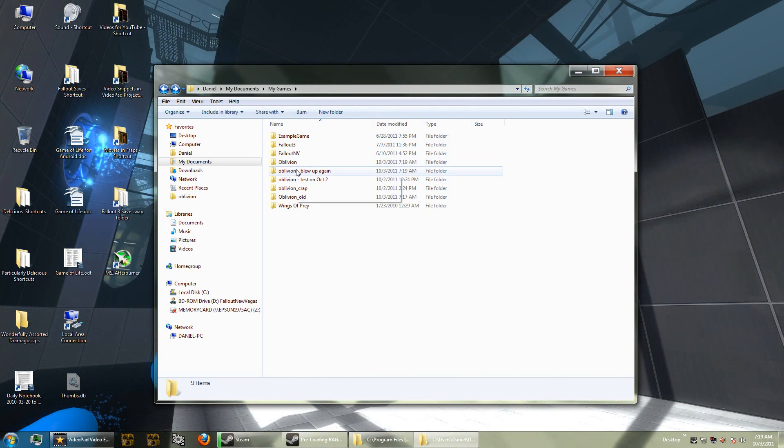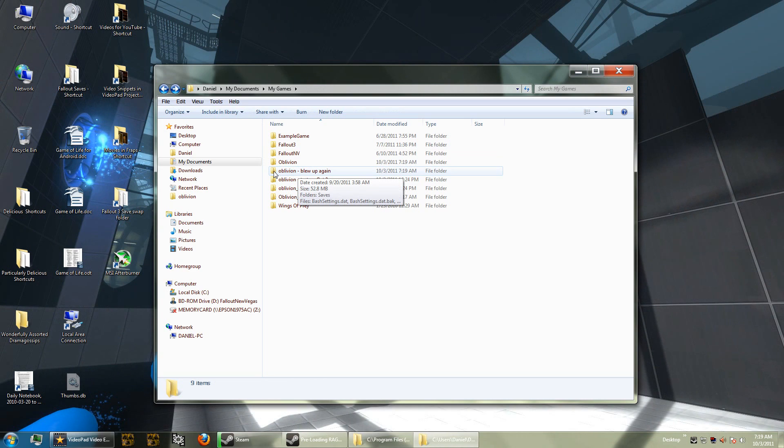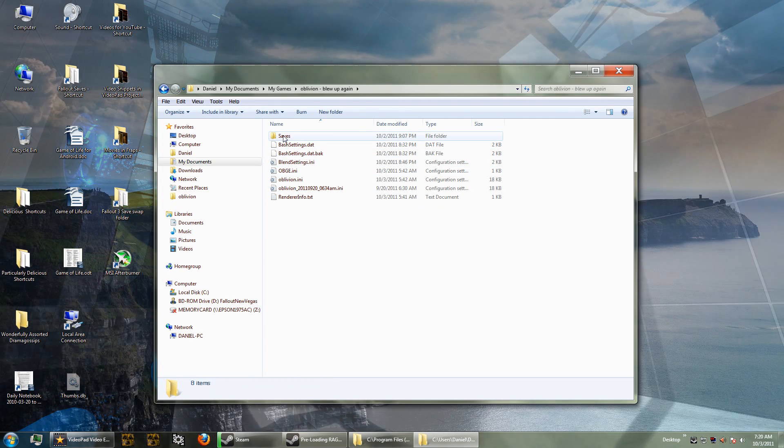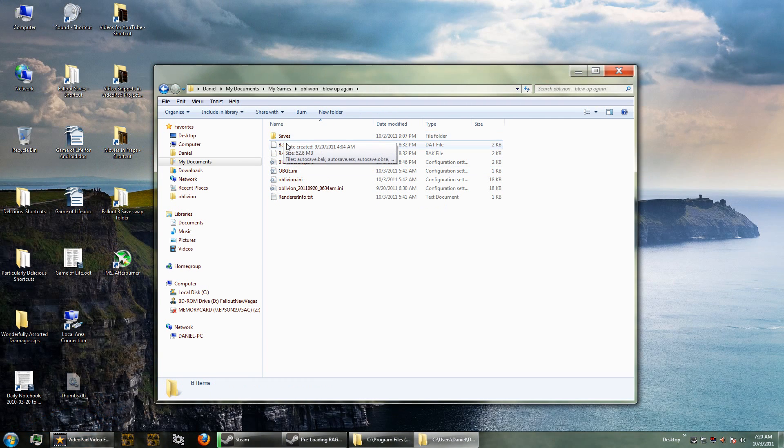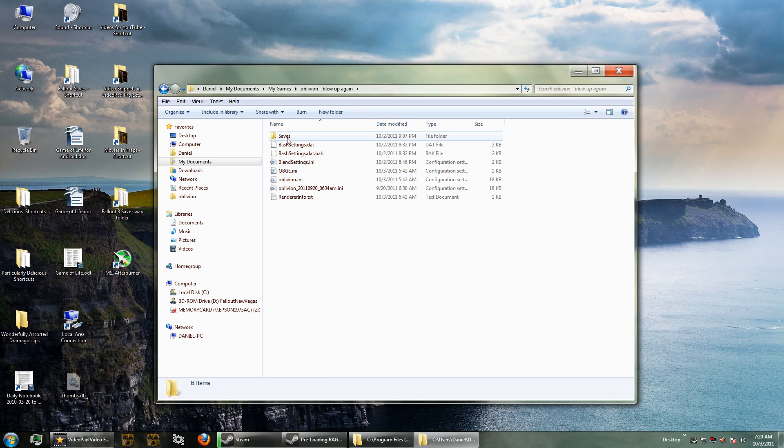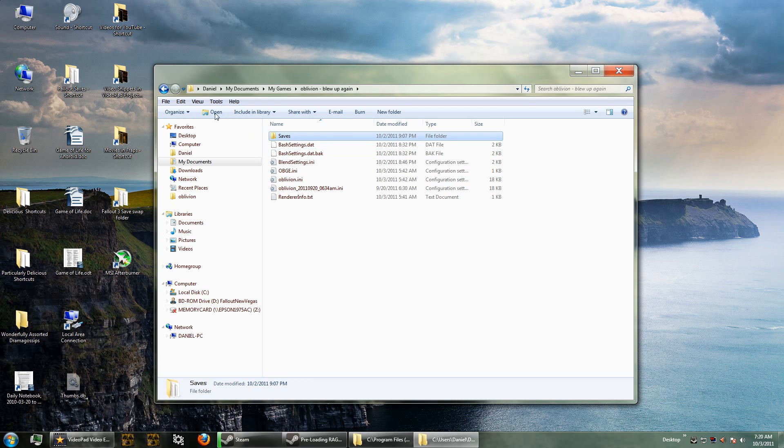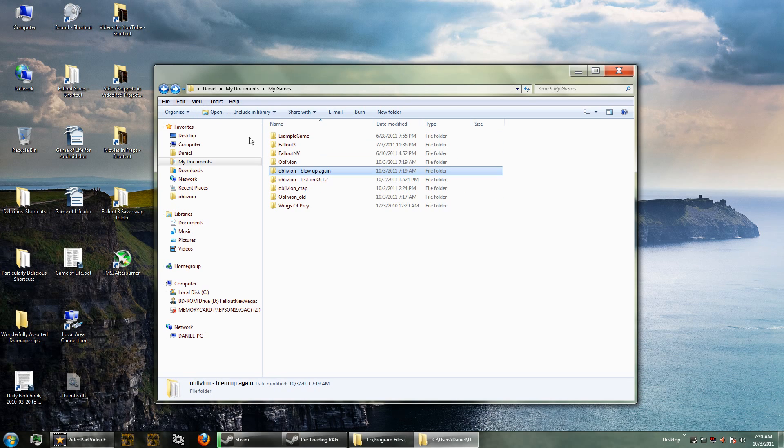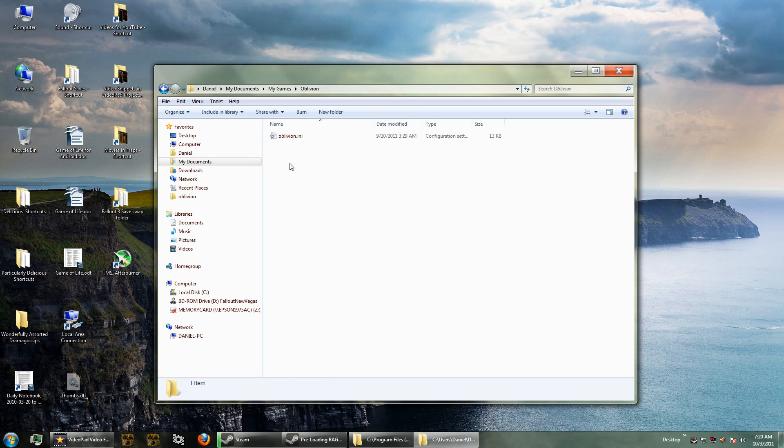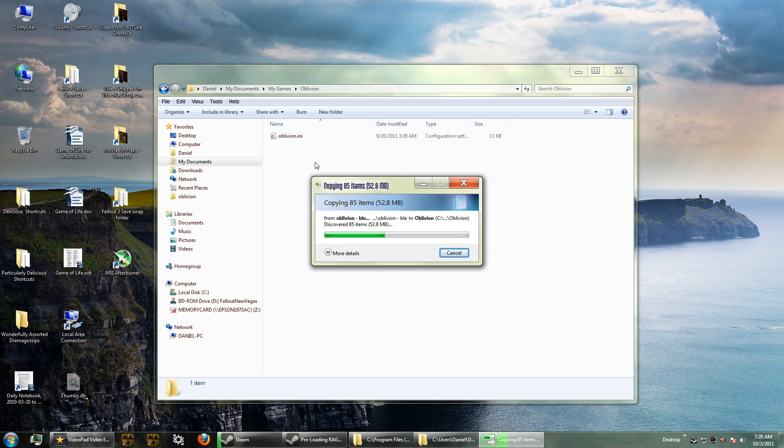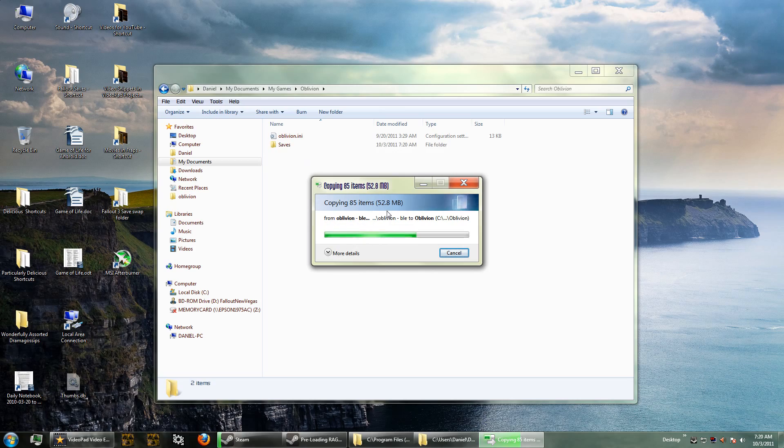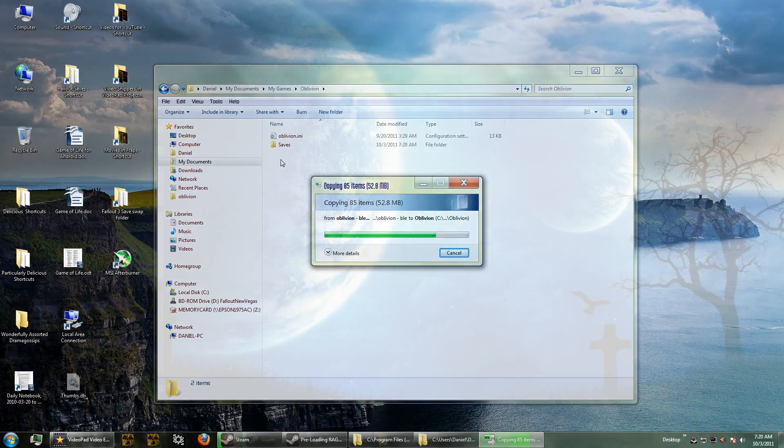The reason that we're renaming the folder instead of deleting it is because you may have some saves or save files in your previous Oblivion folder. That was the case in mine - I had some saves. In order to move those into your fresh install, all you have to do is click it and copy it. I clicked Ctrl-C and now I've got it in the paste bin. Then I click the new Oblivion folder that Steam created and I simply paste the saves into this one. It just depends on how many saves you have - it might take a few seconds to copy.